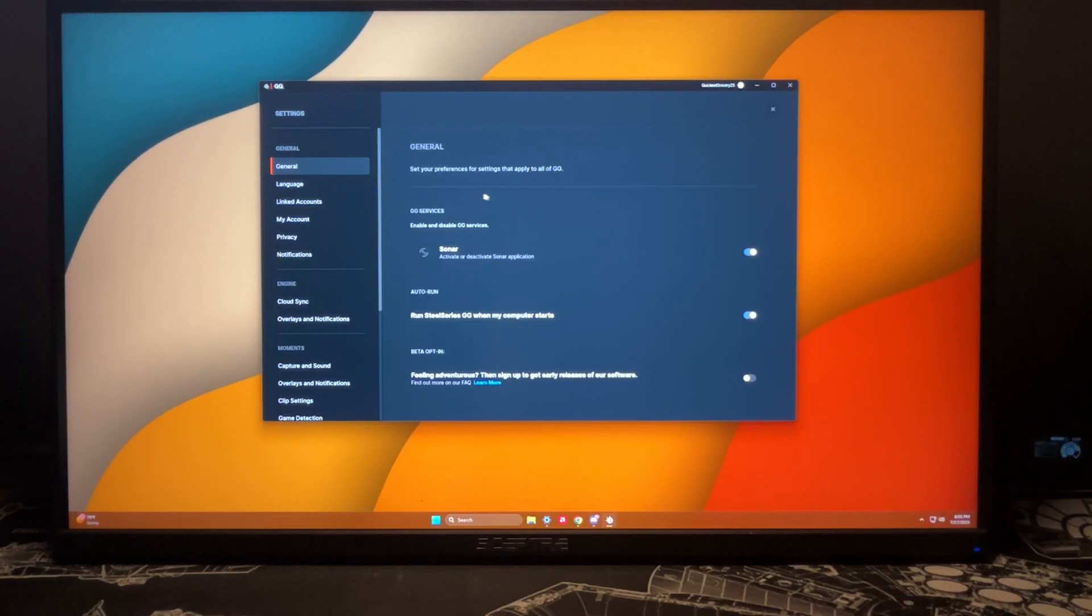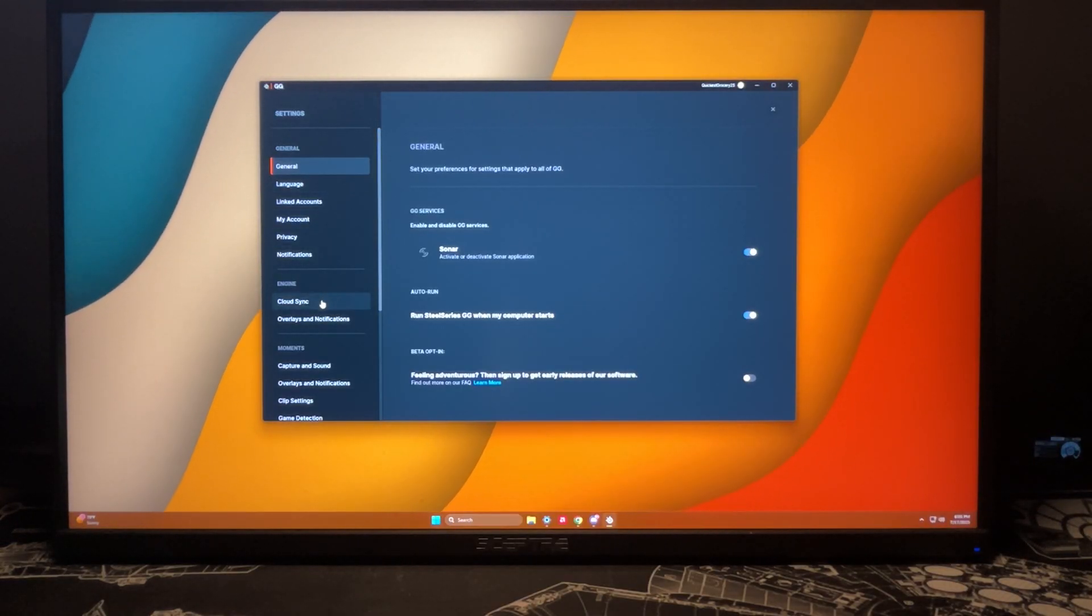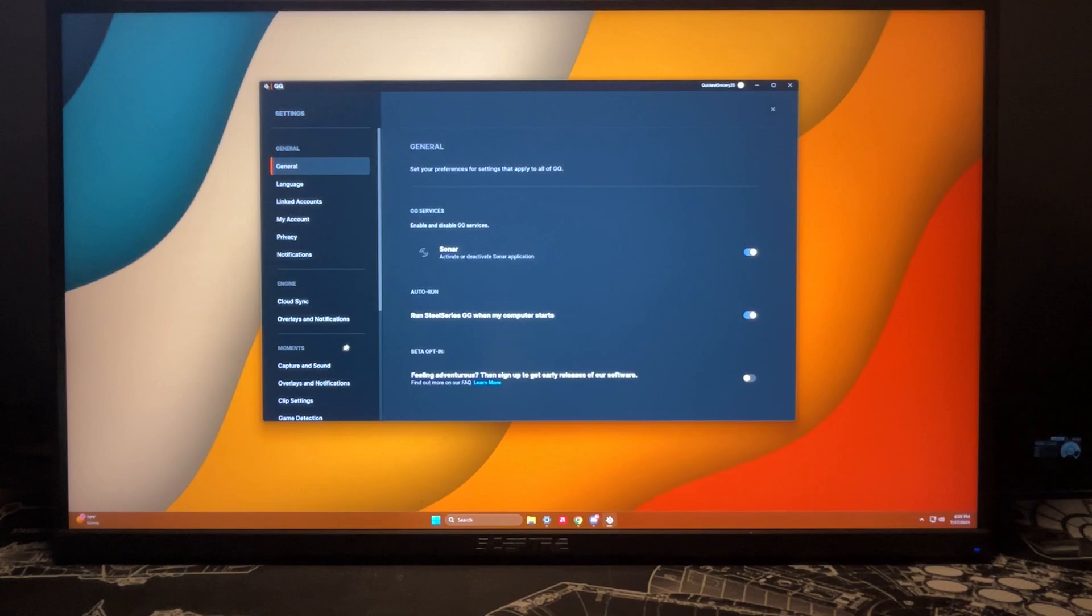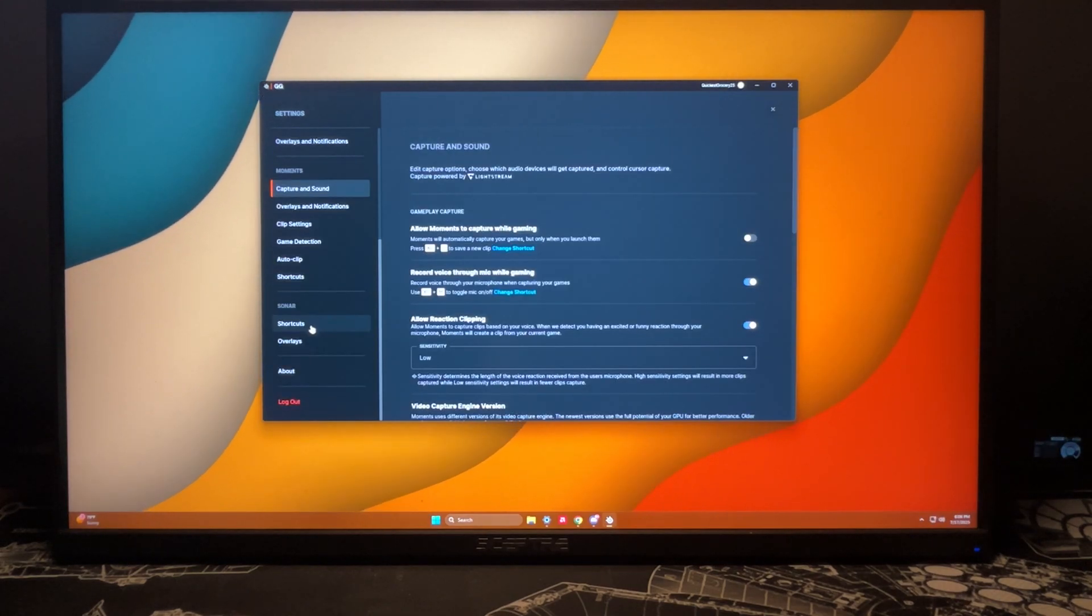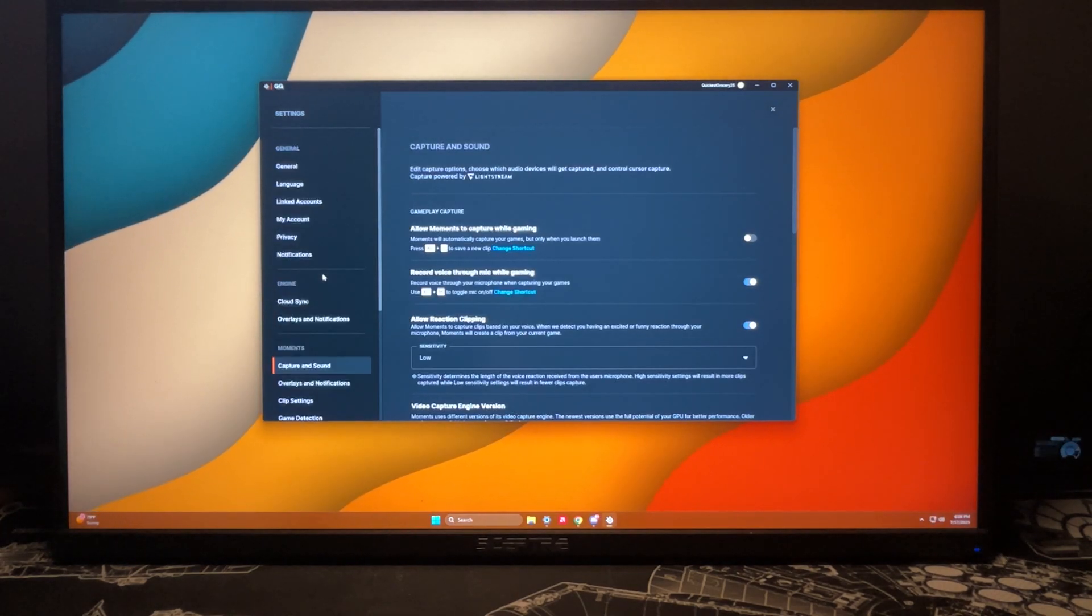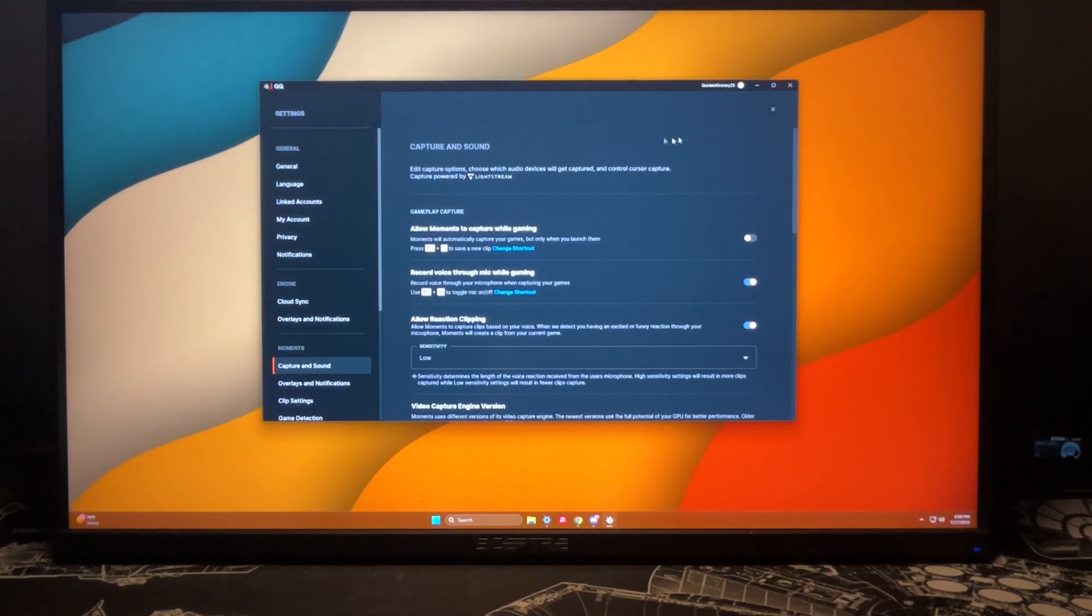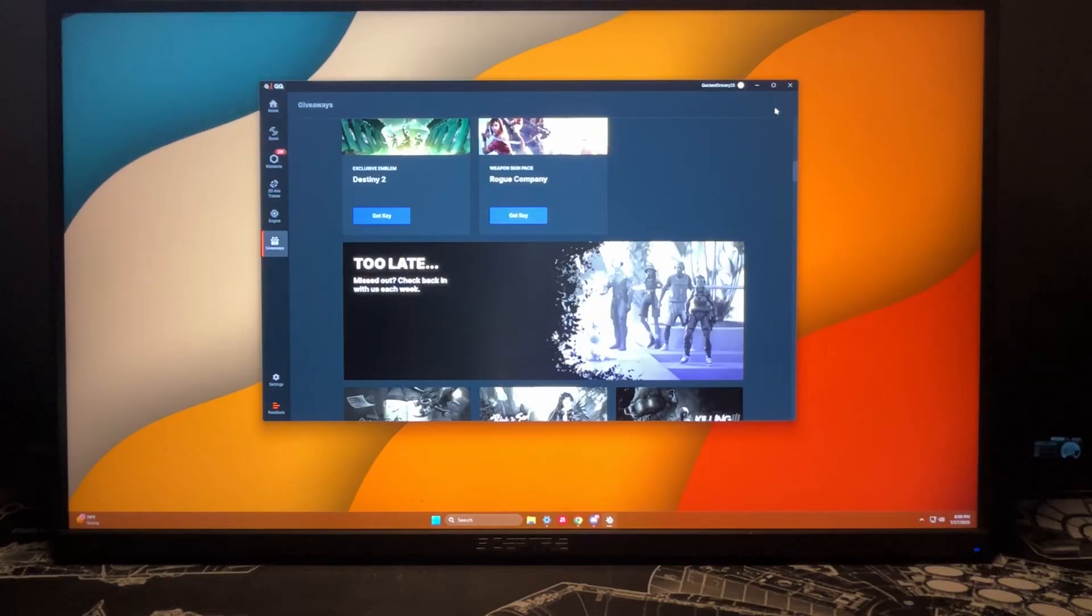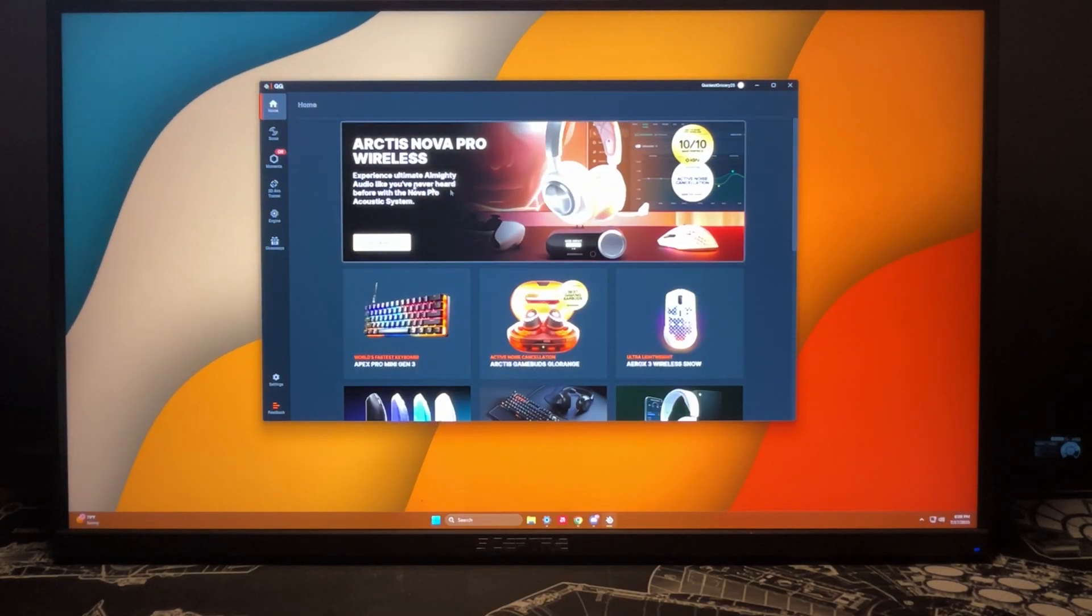Now if we go to our settings here, we have all of our general settings. You can see here things with language, with the engine, we have things with sound clipping, shortcuts. There's anything you can think of will be in that setting. And then when you're all done you can come right back to the home and be good to go.